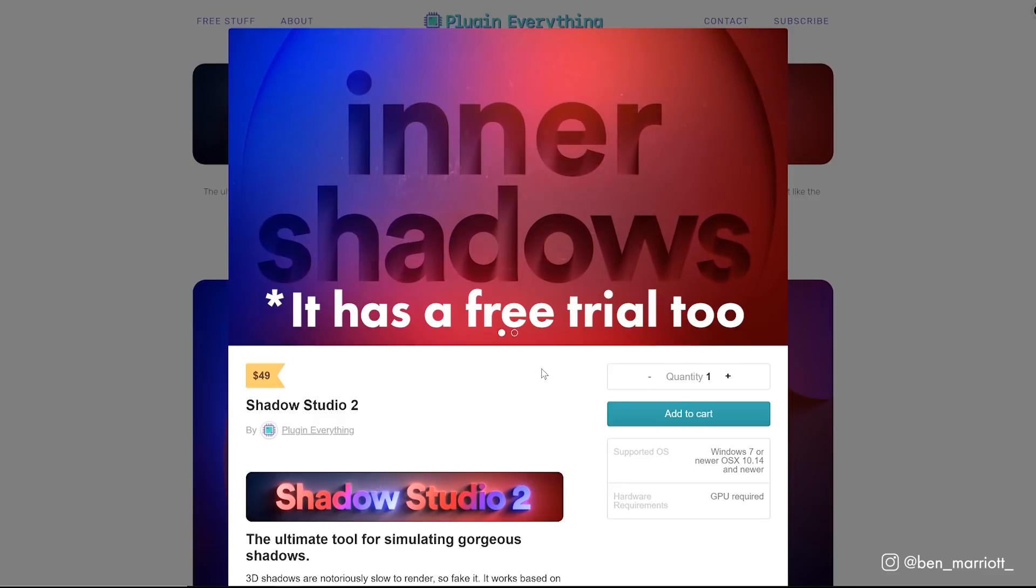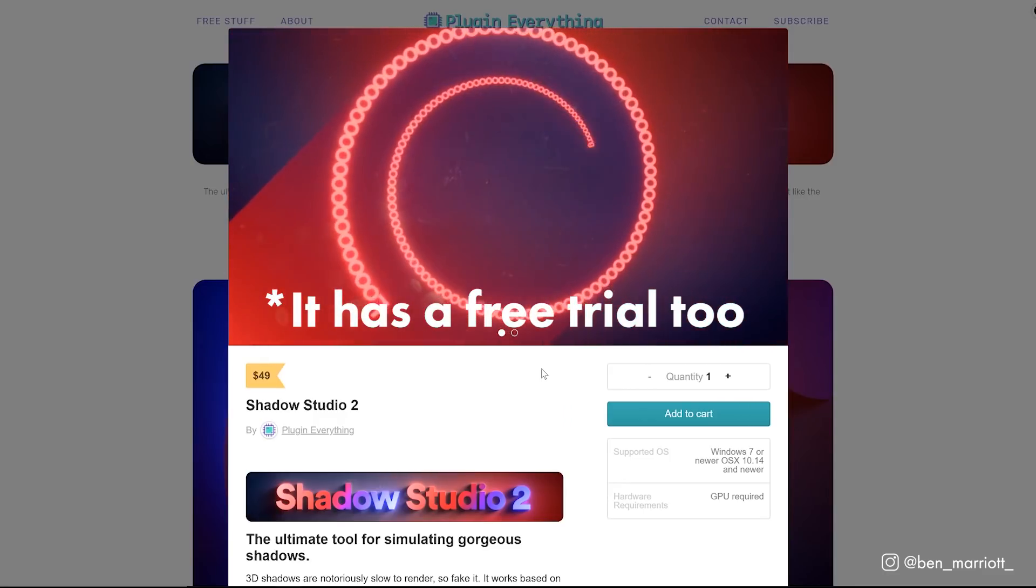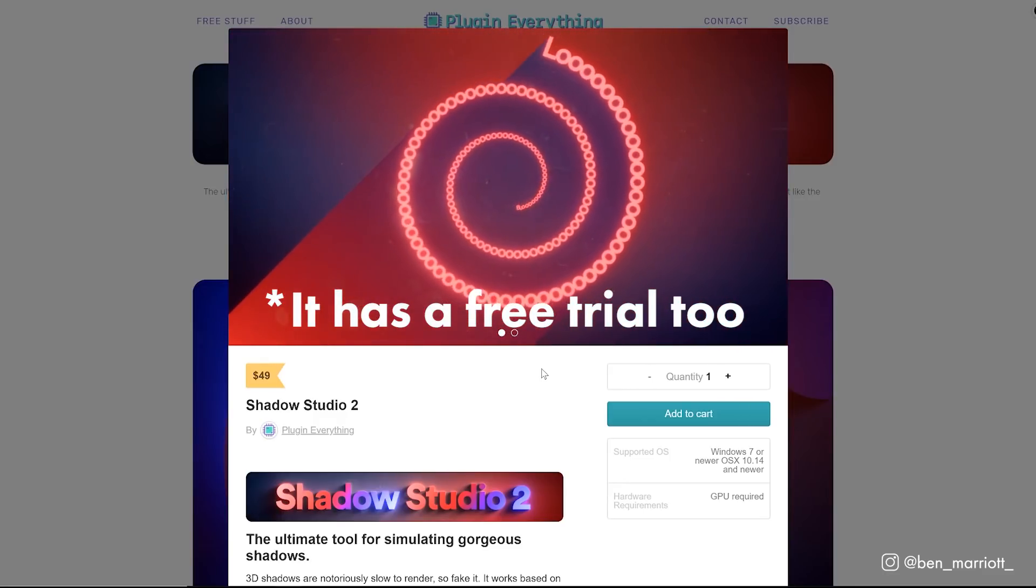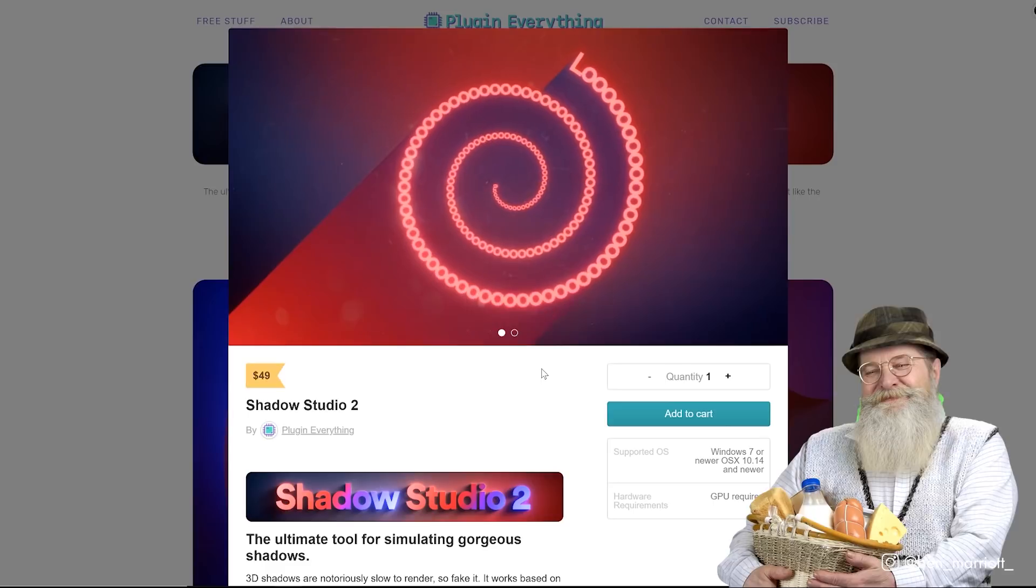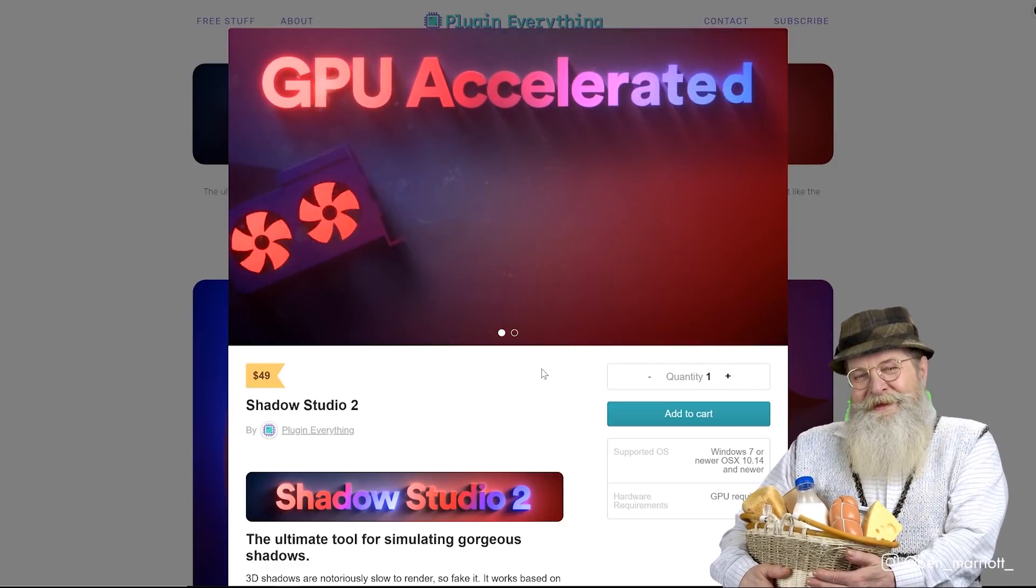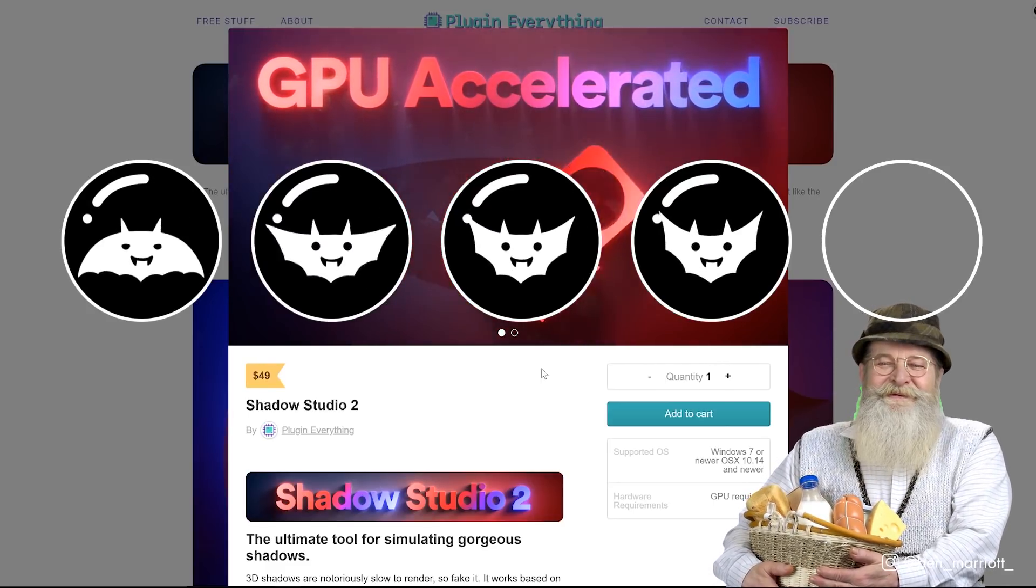Whenever I next get a dull client project that doesn't have the budget to spend a lot of time on I'm probably going to throw on some shadows to the text and then go for a long lunch. I give Shadow Studio four bats out of five.